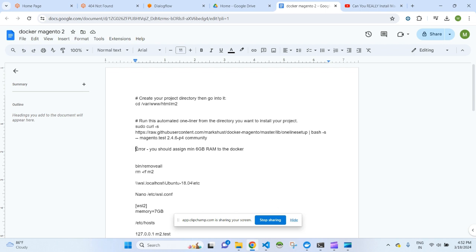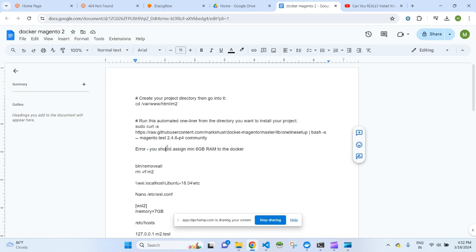If you come across this kind of error, keep in mind that your system should have a good amount of space as well as RAM to run the Docker setup. The specific error is: 'You should assign a minimum of 6 GB of RAM to the Docker container.'